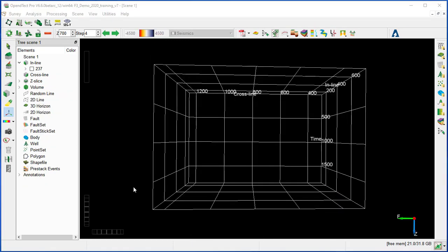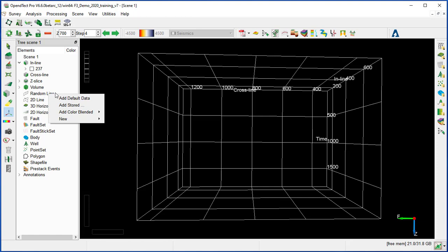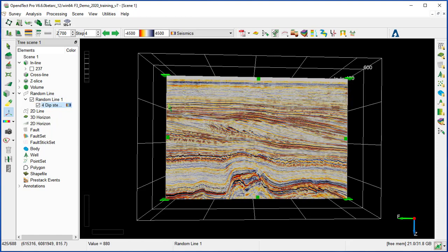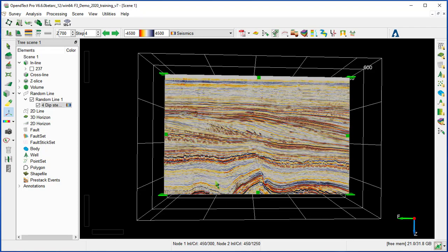Now we will show how to generate and manipulate random lines. Random lines can be created in different ways: by drawing on a timeslice or horizon, from connecting selected wells, along contours, from an existing random line, from a polygon, or from a table. The easiest way is to insert a random line from the tree with a right mouse click, Add Default Data, and the random line is displayed. The random line can be resized using the green anchors, pushed through the seismic with a left click, and moved through the volume.